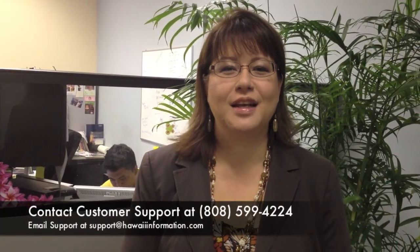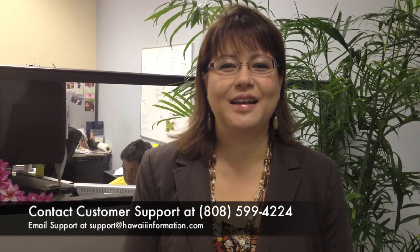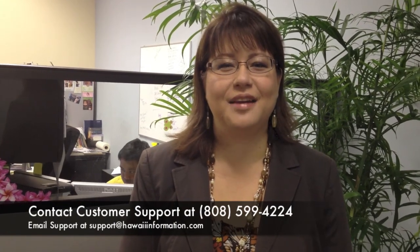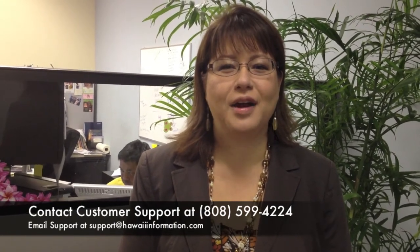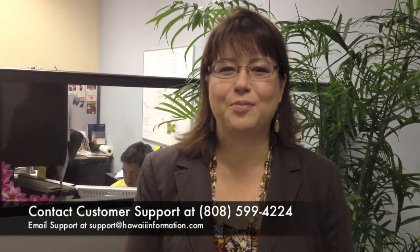I hope that video was informative, and for more information, please just call us at 808-599-4224, and any of our tech support will be able to help you. Mahalo.